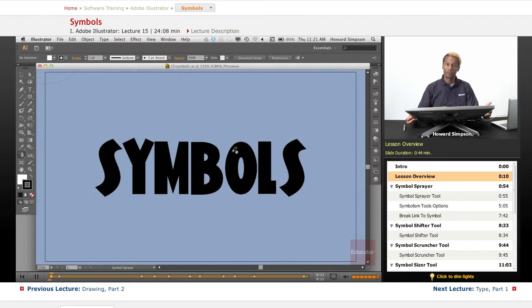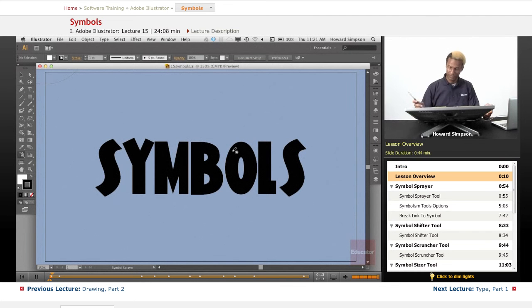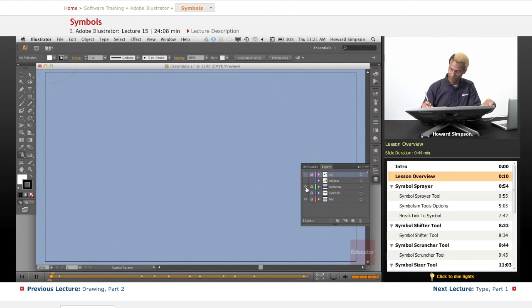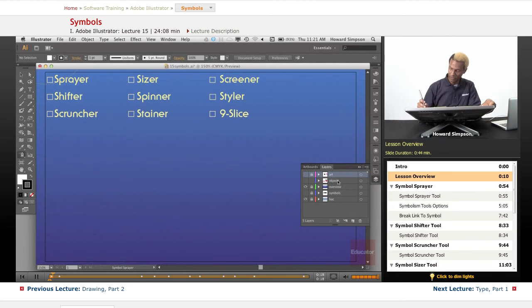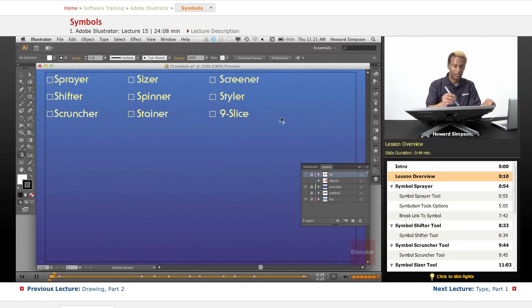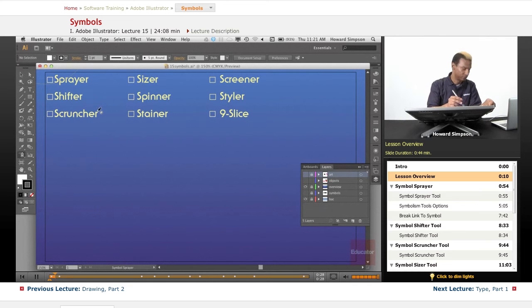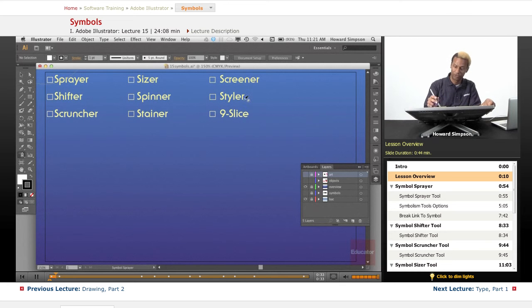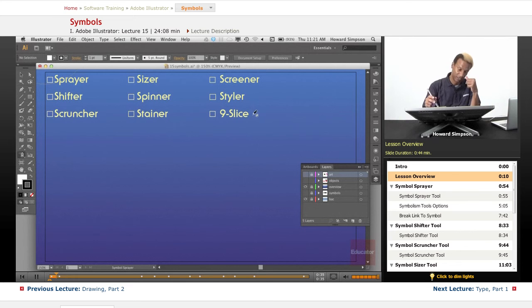Let's get right into it. There are various tools we can use once we create a symbol: the sprayer tool, the shifter tool, the scruncher, the sizer, the spinner, the stainer, the screener, the styler, and nine slice.